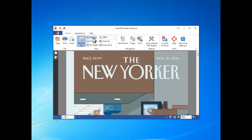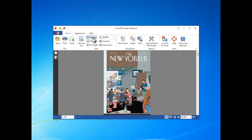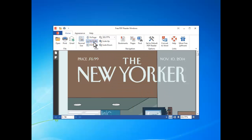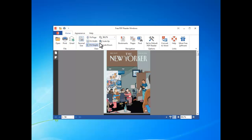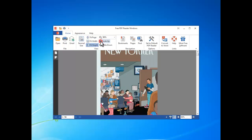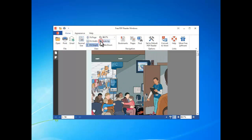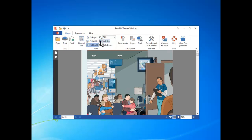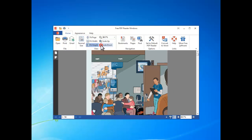like normal size, fit page, fit width, and fit height. You can also zoom in, zoom out, or just select the magnification percentage you want.